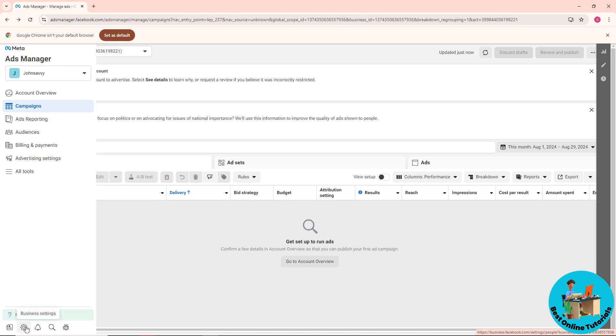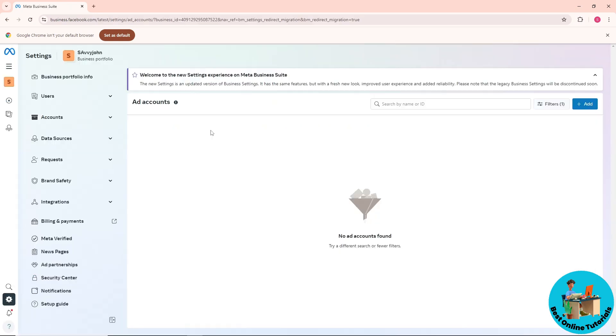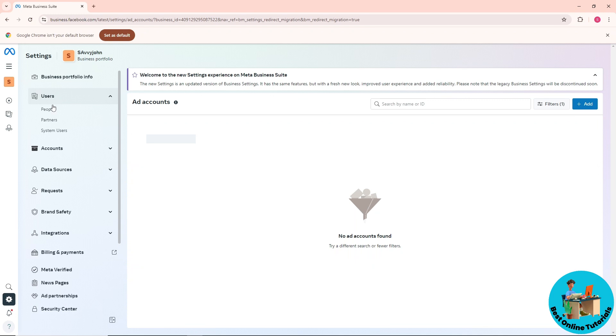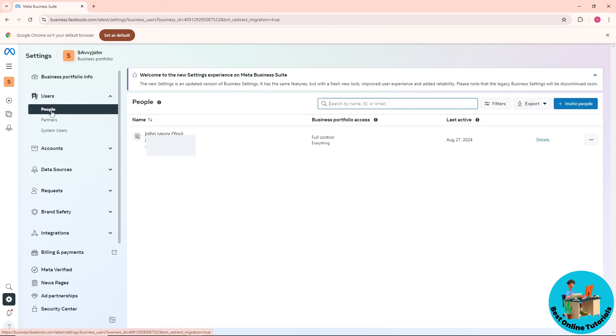Go to the business settings by moving your cursor to Business Settings. Once you're on your page, go to 'Users' and then 'People'.